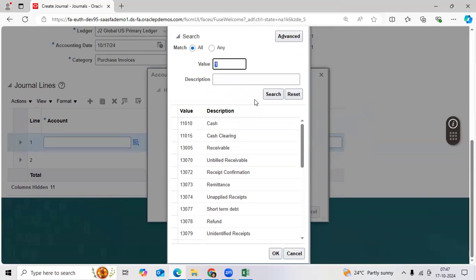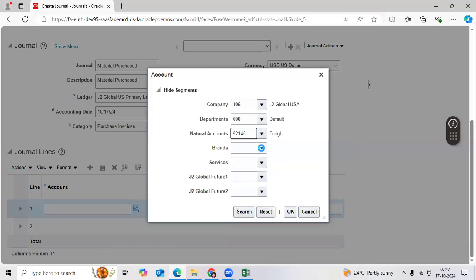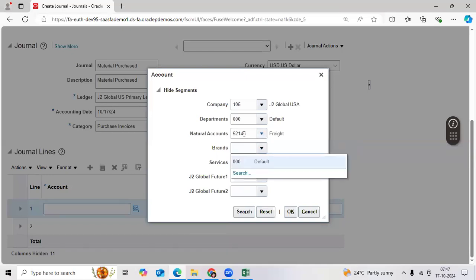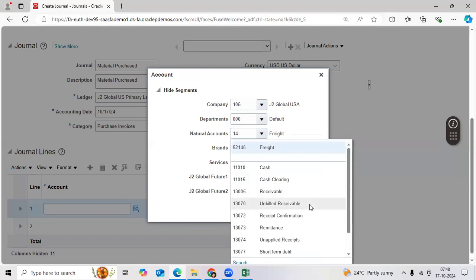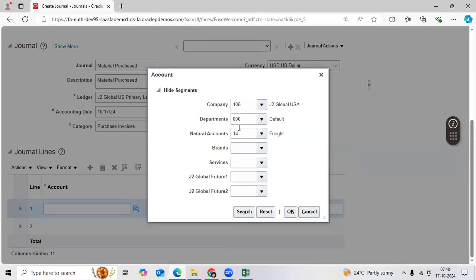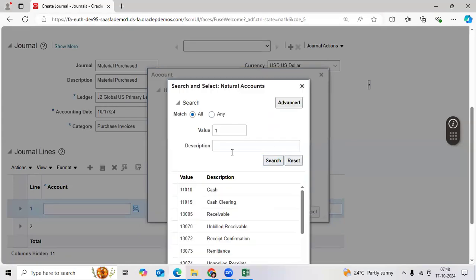The default natural account — take the material account. Let me check the account. Can you define the segment value quickly? Material account should be better. One-four-zero-one-zero — is it there? It is not there. Can you define it quickly? Okay.